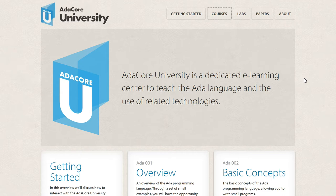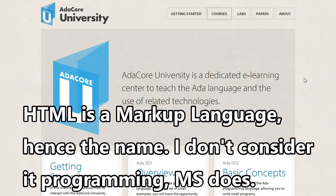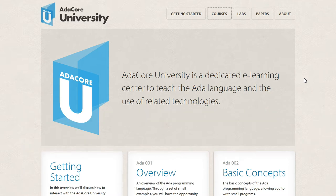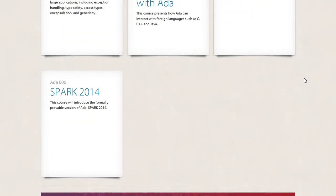I mean, who doesn't work with Windows machines? And there's tons of stuff on programming — HTML, CSS, JavaScript, C#, F#. It's an absolutely great resource. AdaCore University has been around for a while now, and they haven't really done much.